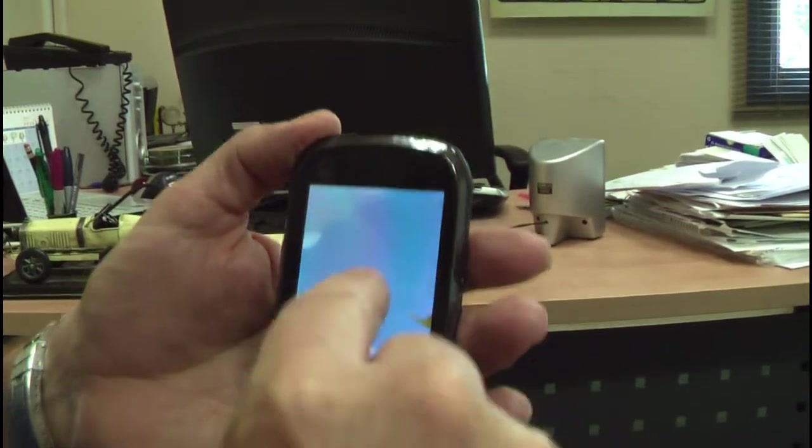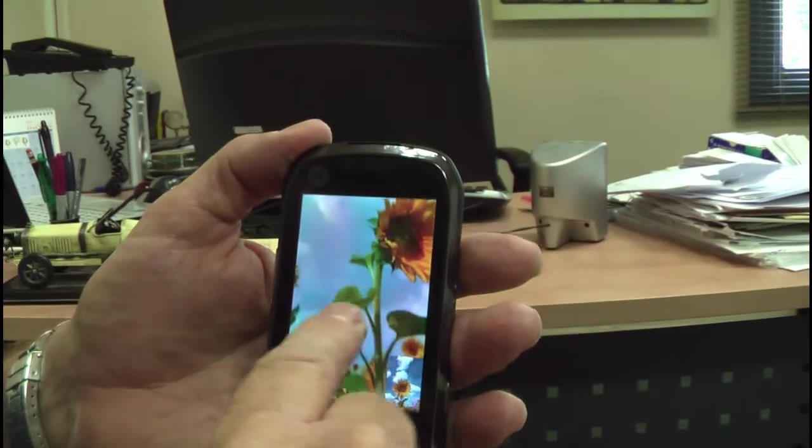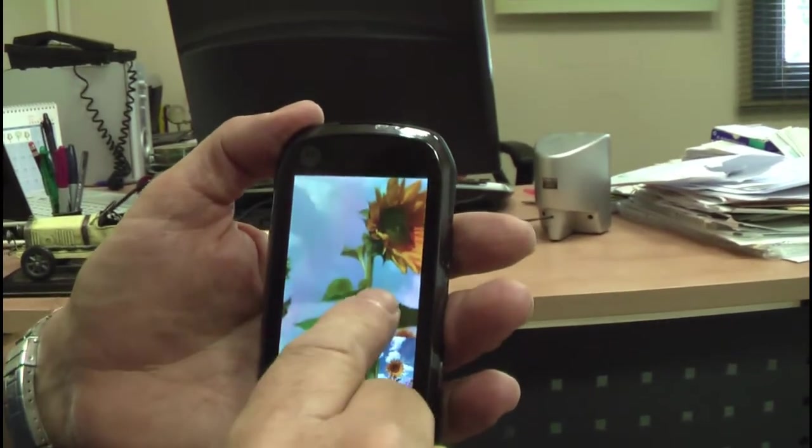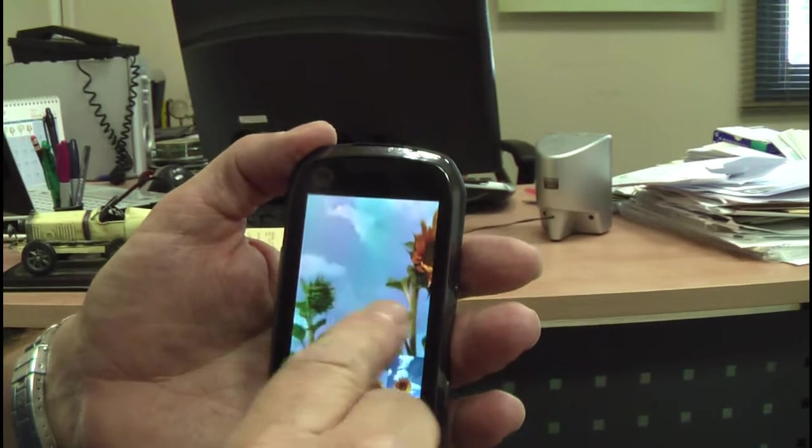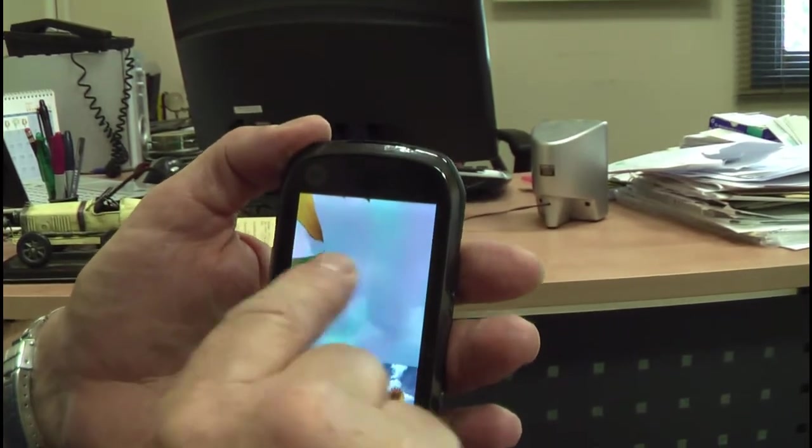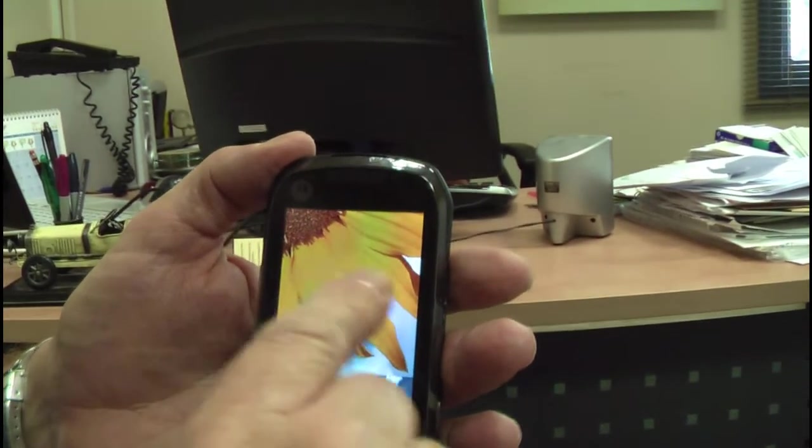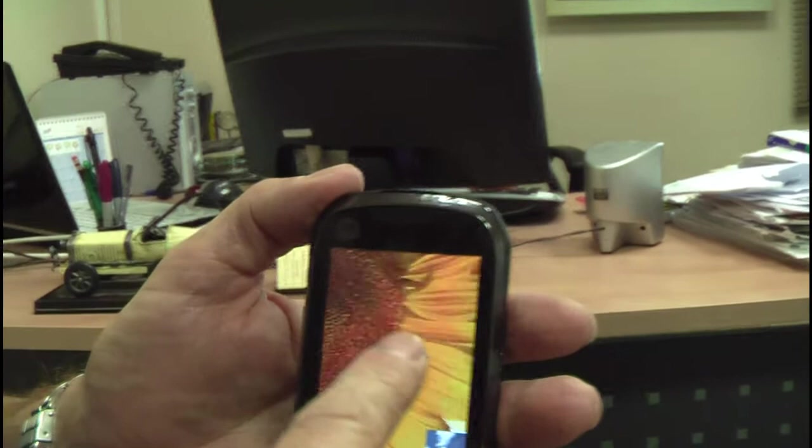This is a huge image. This is six megapixels so it takes time to get all the details in. Actually we missed the big sunflower. Here it is.